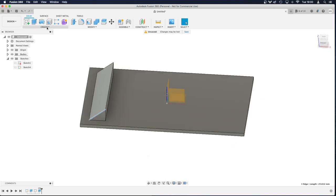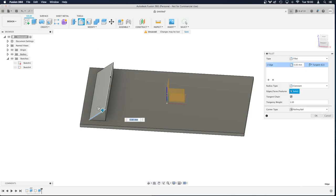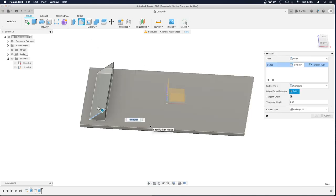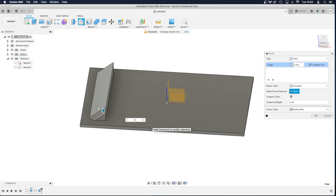So if we go to fillet by pressing F, I'm just going to put a 5mm on the edge of that. It's nice and rounded.